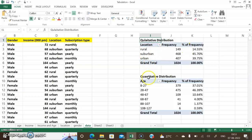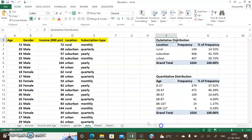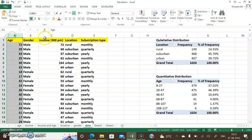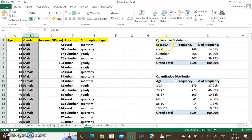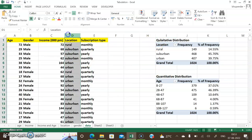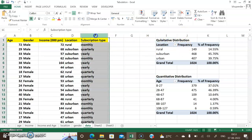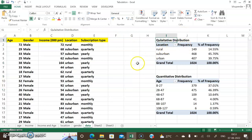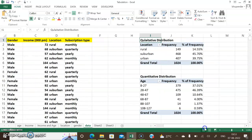The first distribution is a qualitative distribution — data distributed on the basis of an attribute or qualitative information. The second is a quantitative classification — data classified on the basis of quantitative information. In the dataset: age is quantitative, gender is qualitative, income is quantitative, location is qualitative, and subscription type is also qualitative.